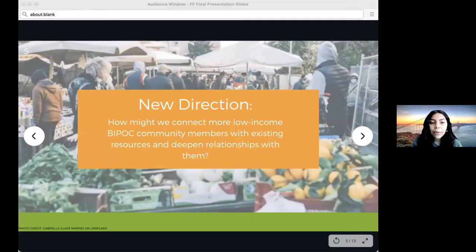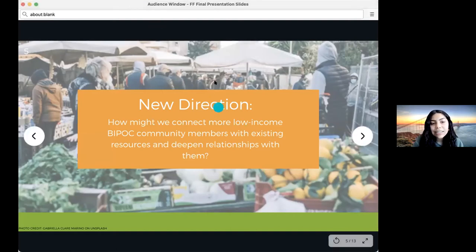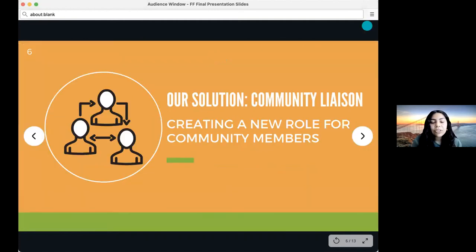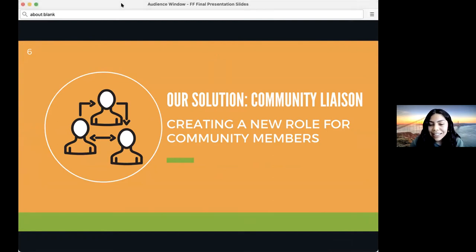How might we connect more low-income Black, Indigenous, and community members of color with existing resources and deepen relationships with them? Our solution pivoted to building a new role for community members that will help create more outreach and feedback for Fresh Approach to deepen their roots in the communities they serve. We named it a community liaison.